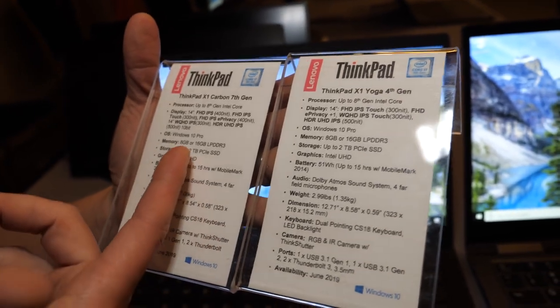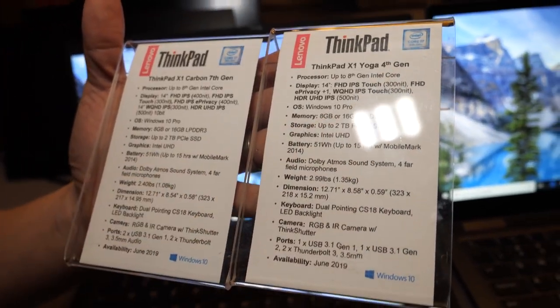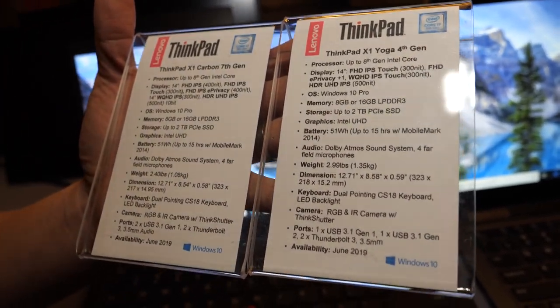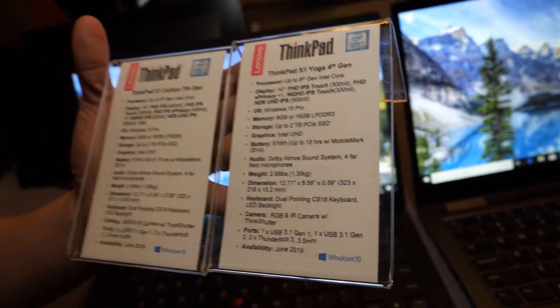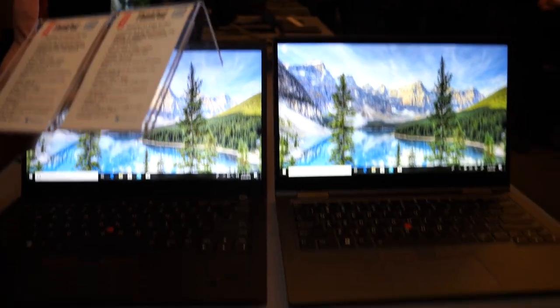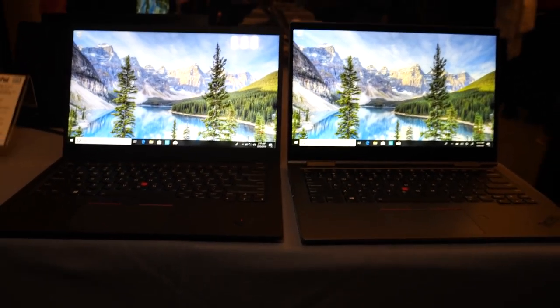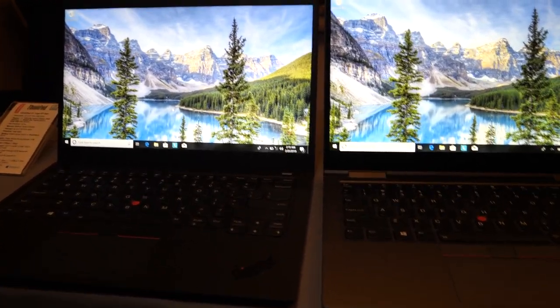Obviously, you can configure it with the 2TB PCIe SSD. So that's going to give you a lot of storage. Alright. Cool. So this is kind of like the ultimate, right? Yeah. These are our two top of the line products.